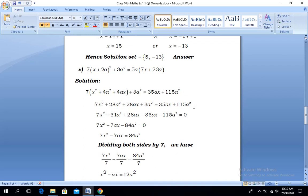Shifting the terms of the right-hand side towards the left-hand side, in the next step we have 7x² and, combining like terms, 28a² + 3a² gives 31a². We also have 28ax, and the two terms -35ax and -115a² appear after being shifted from the right-hand side, where their signs become negative.